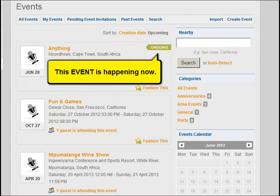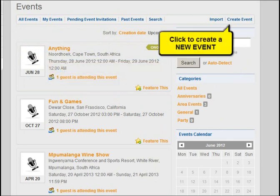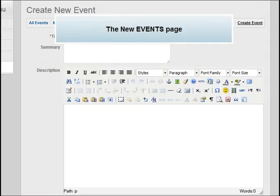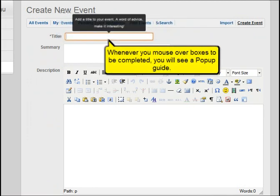This event is happening now. Click to create a completely new event. On the new events page, whenever you mouse over boxes to be completed, you will see a pop-up guide.